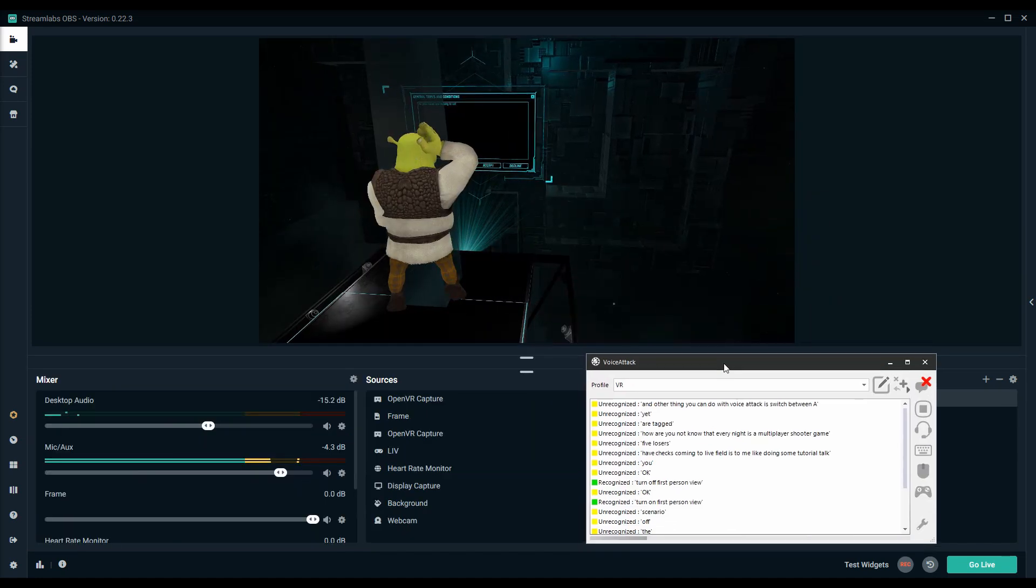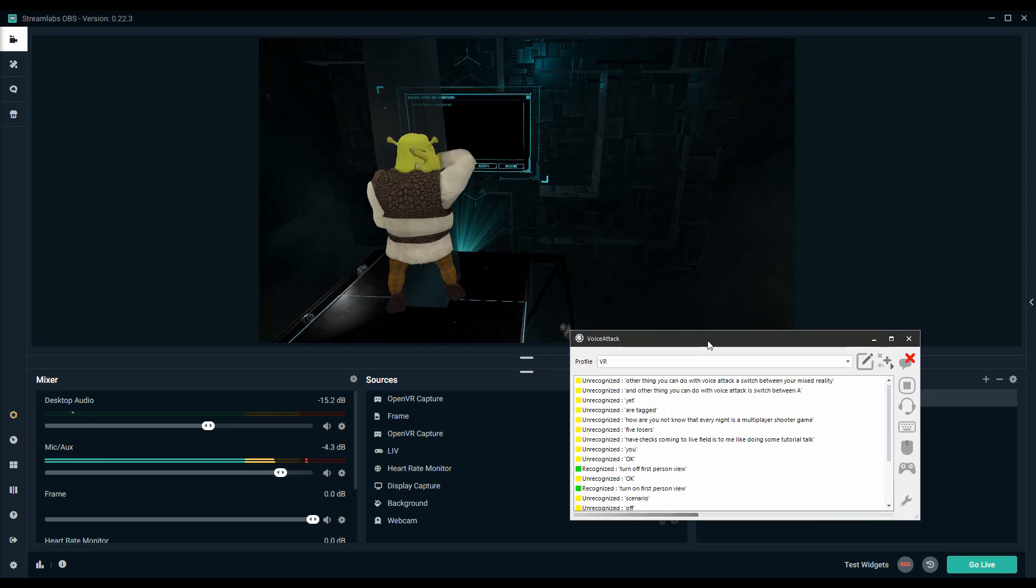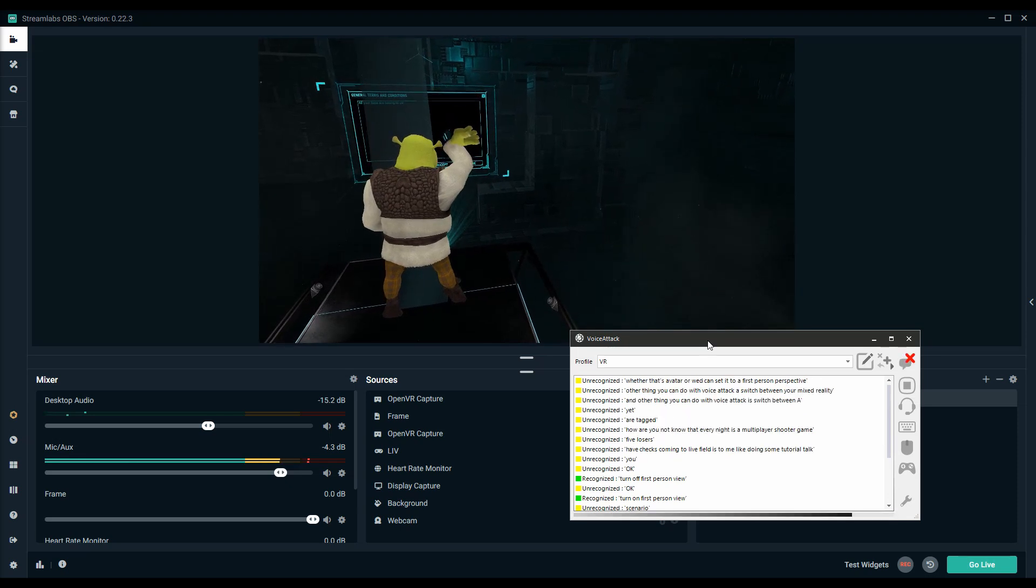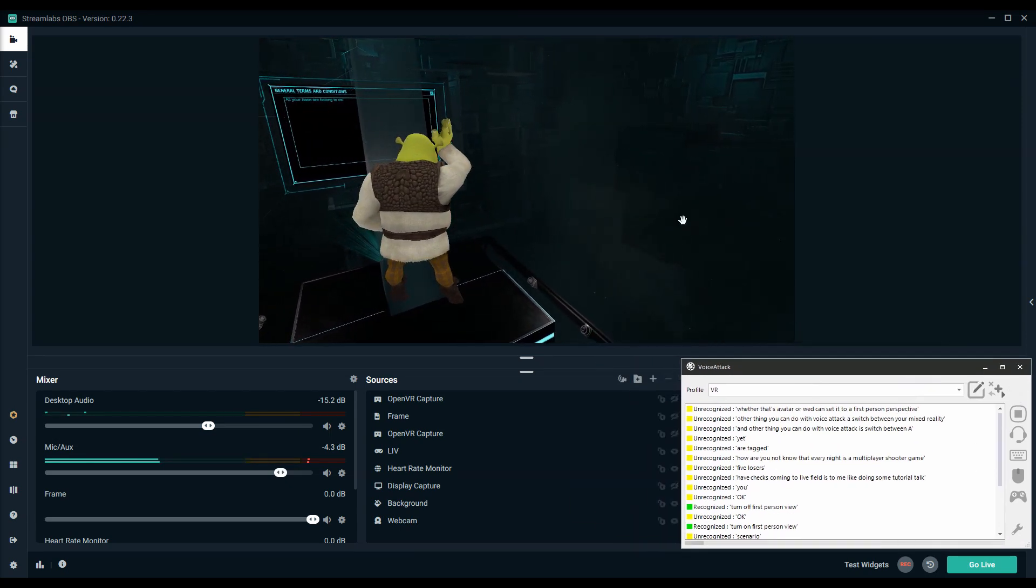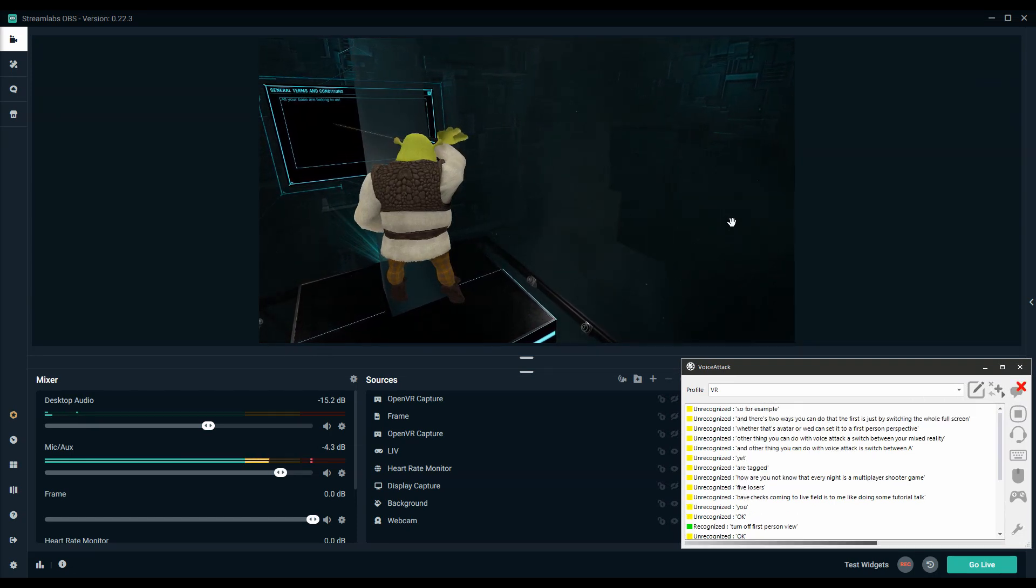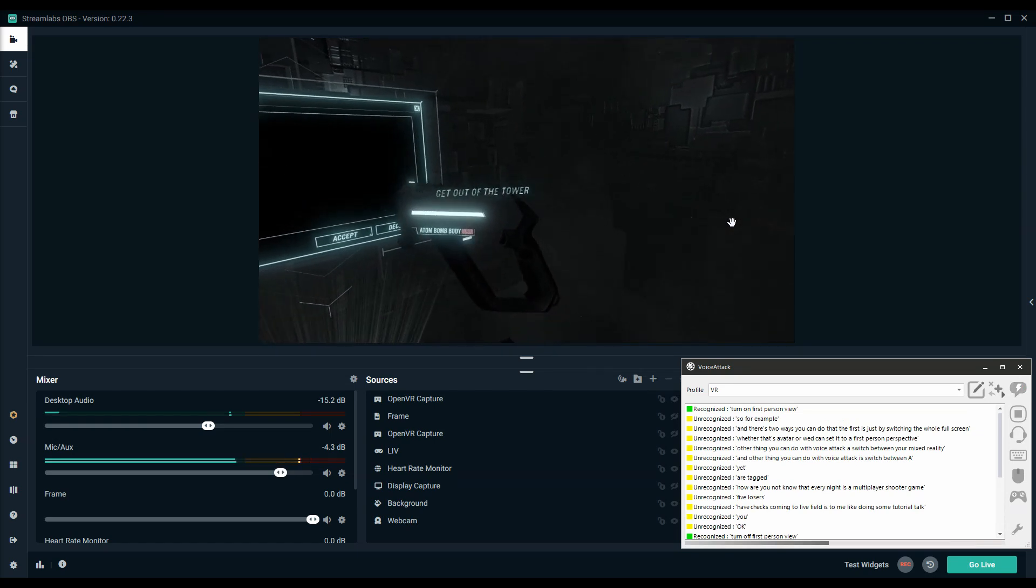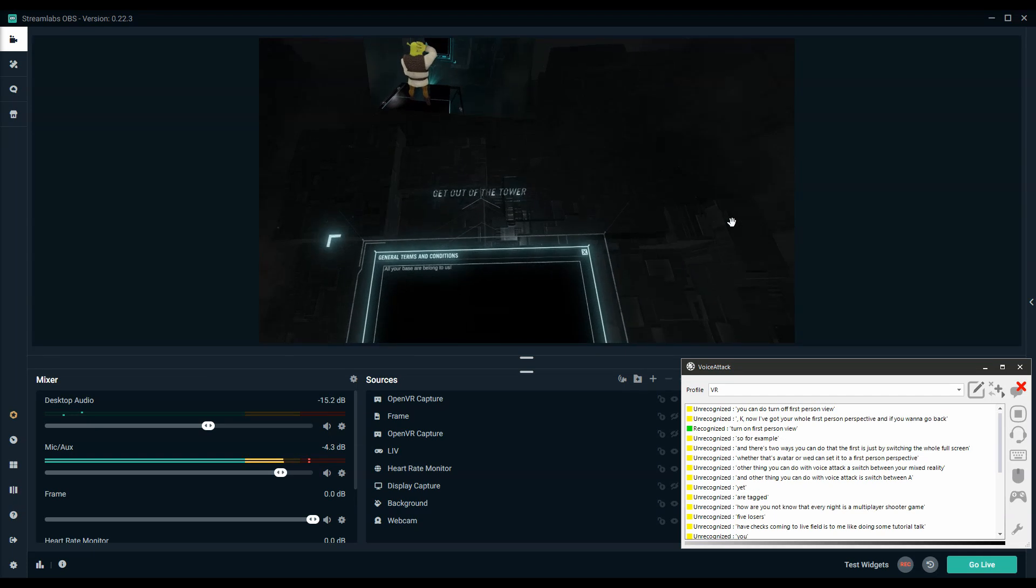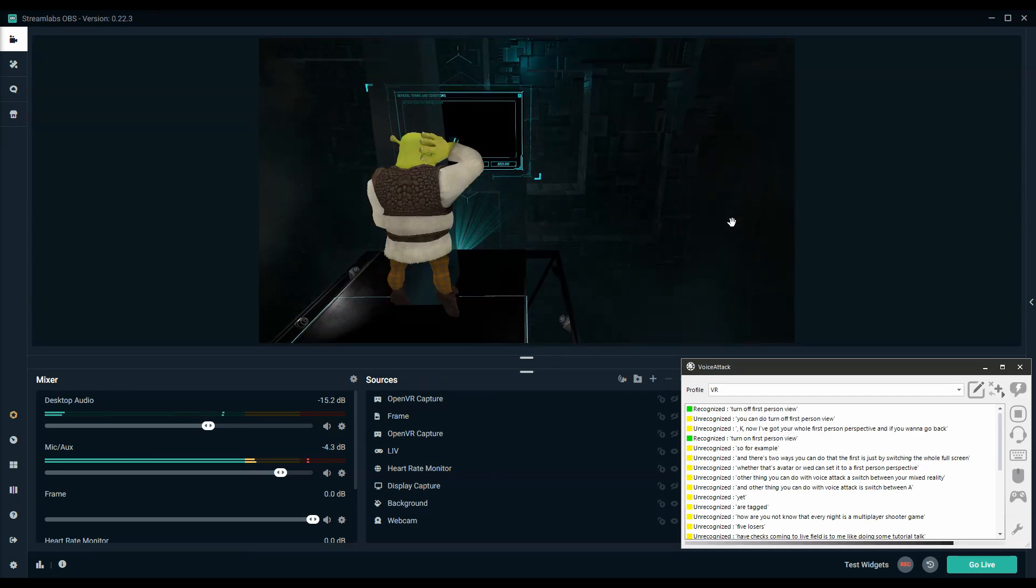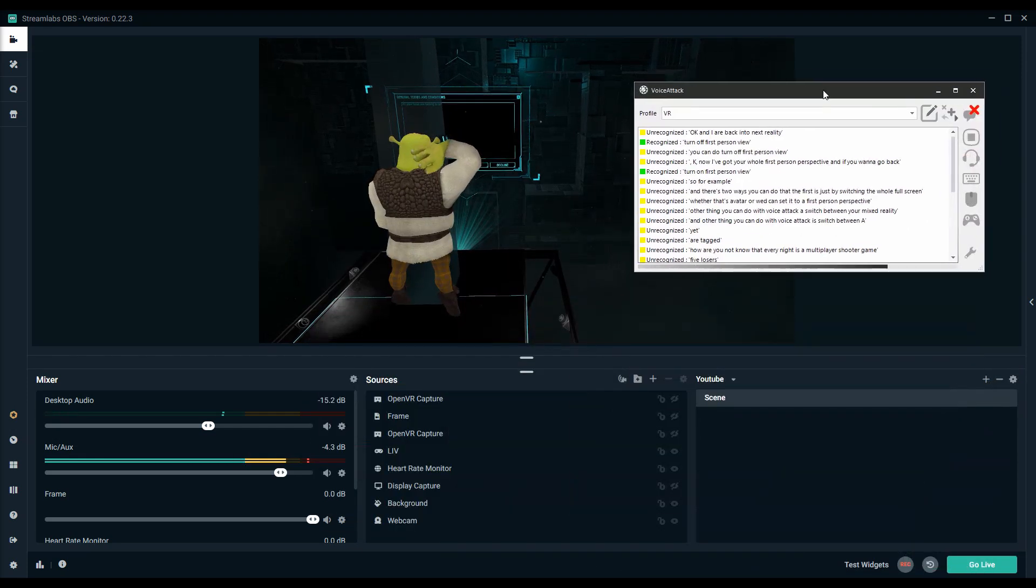Another thing you can do with voice attack is switch between your mixed reality whether that's avatar or webcam setup to a first person perspective and there's two ways you can do that. The first is just by switching the whole full screen so for example turn on first person view, okay, and then now we've got your whole first person perspective and if you want to go back you can do turn off first person view, okay, now you're back into mixed reality.